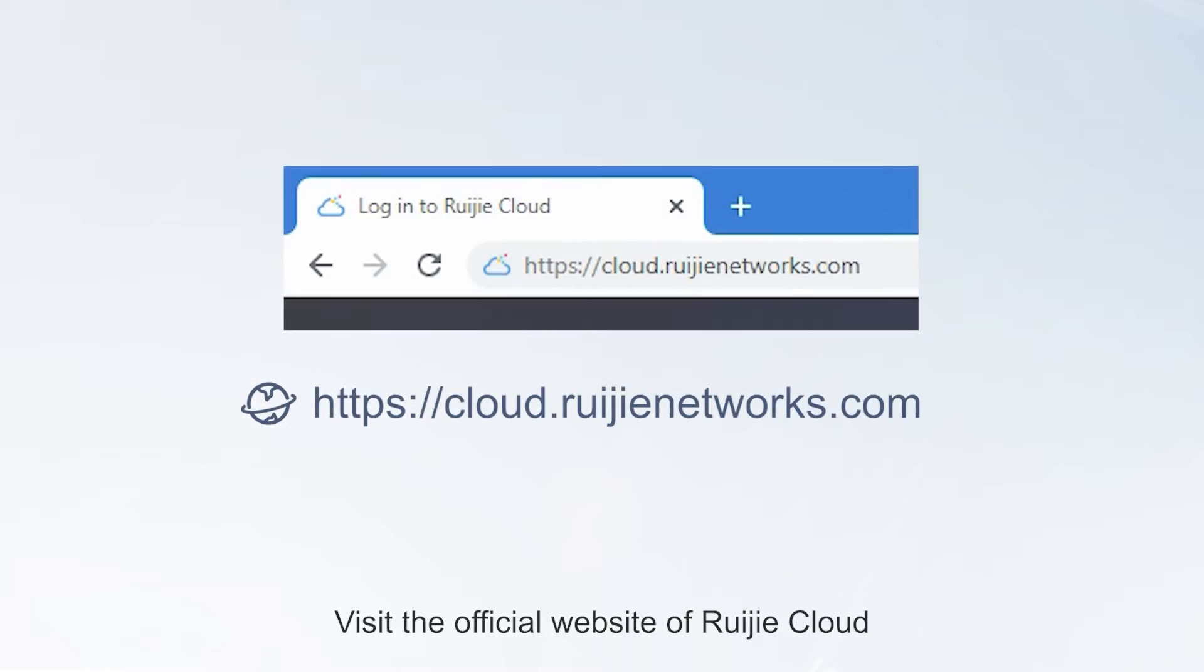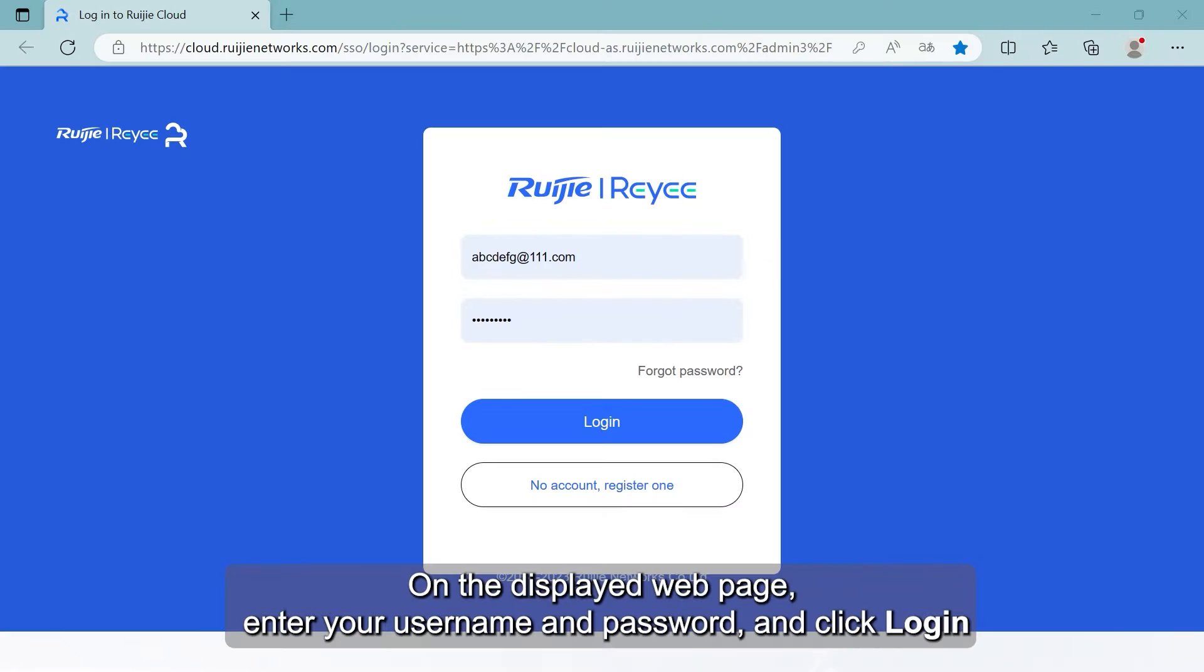Visit the official website of Ruijie Cloud. On the displayed webpage, enter your username and password, and click Login.